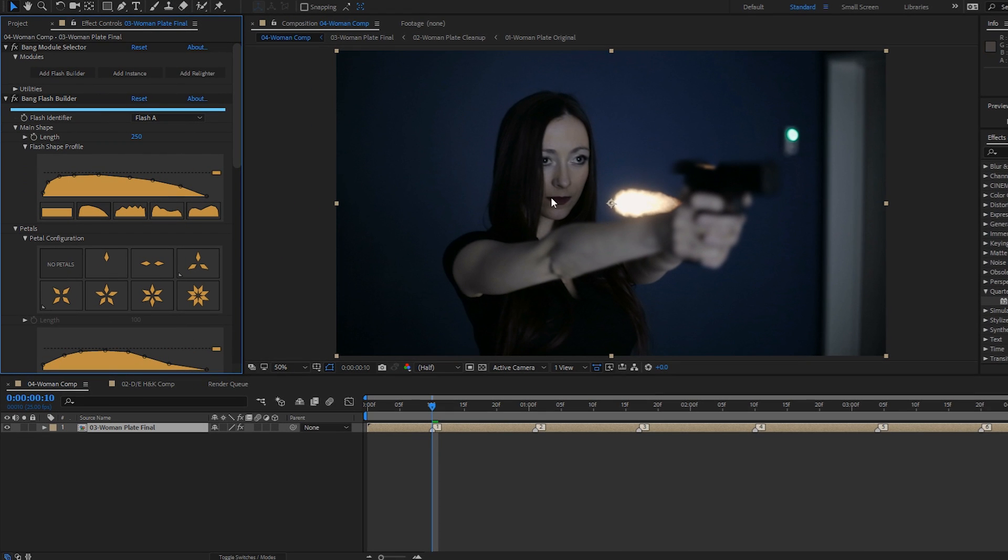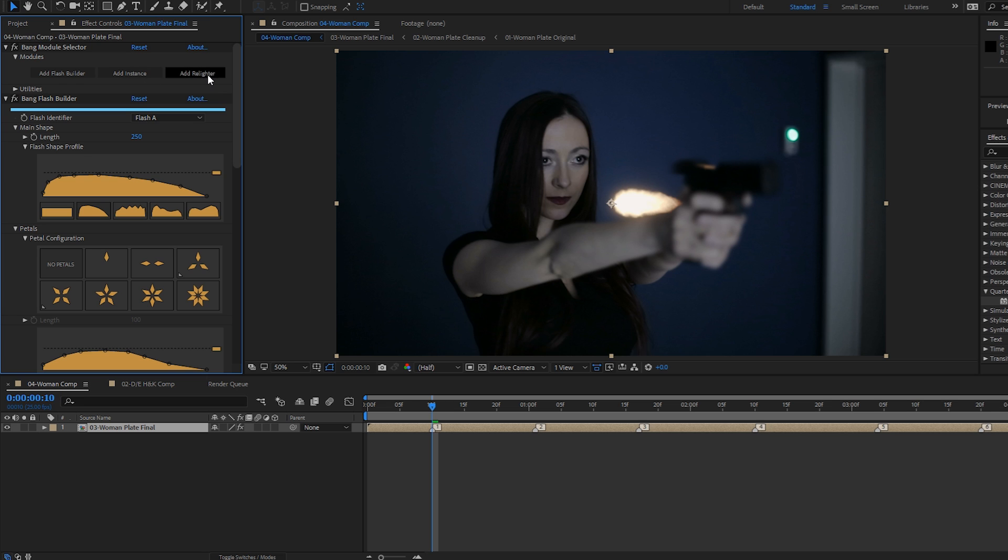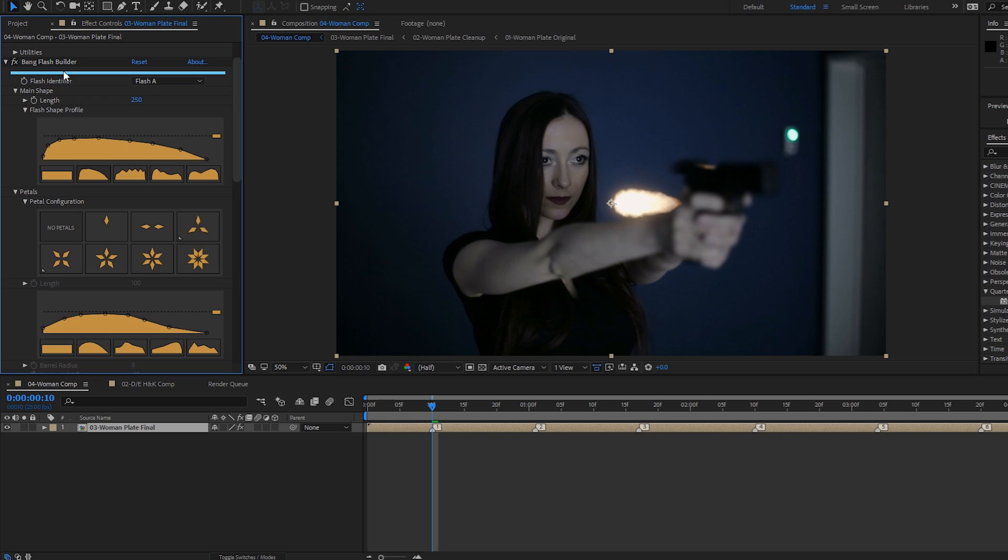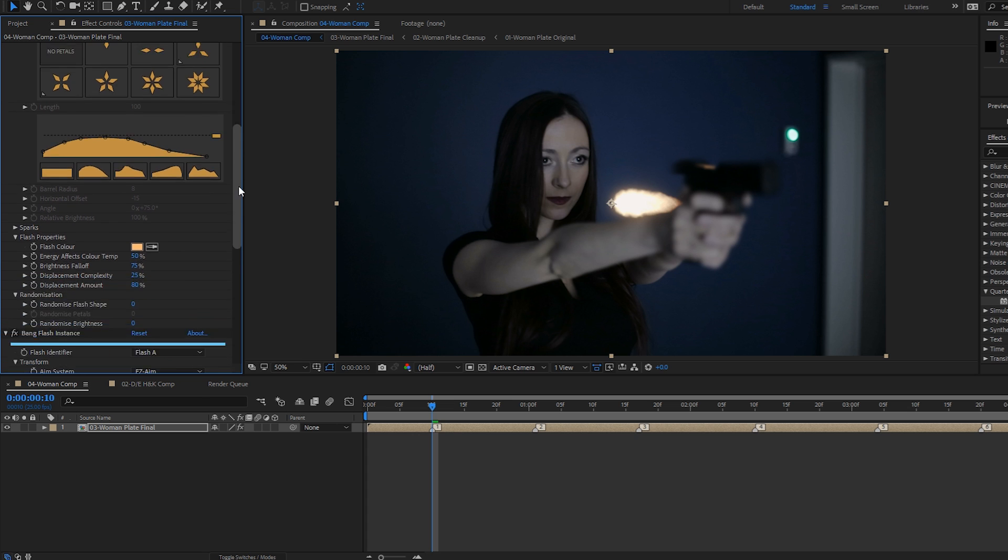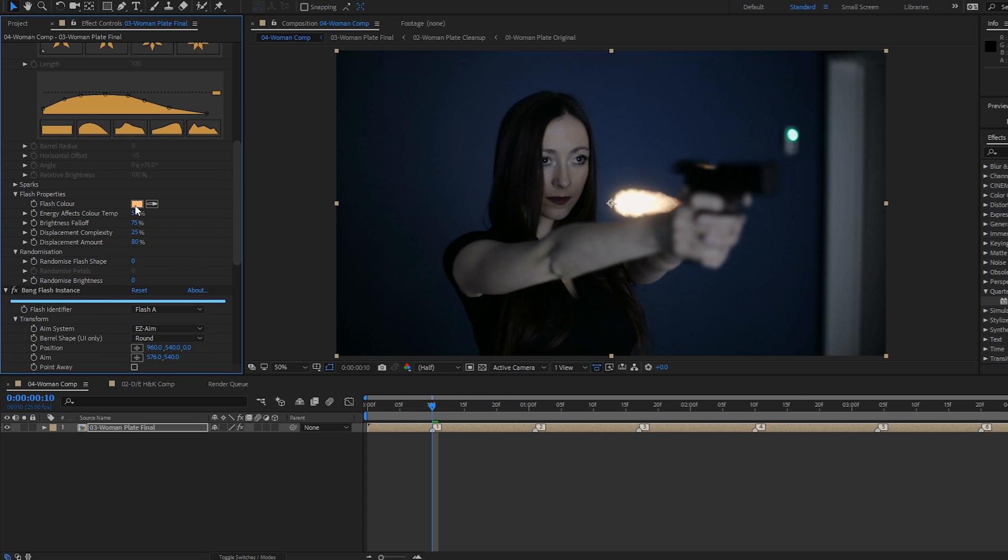As you can see, it's drawn the default flash and it adds four effects to your layer. The Bang module selector, which is where you can add extra flash builders, add extra instances, and relighter module, which we'll look at at the end of this section. The flash builder, which is where you set your flash properties like your shape, its length, whether you've got any petals, which we'll look at in part two, and its color.